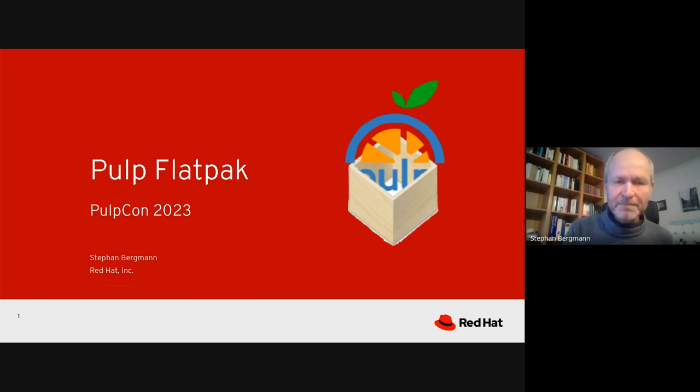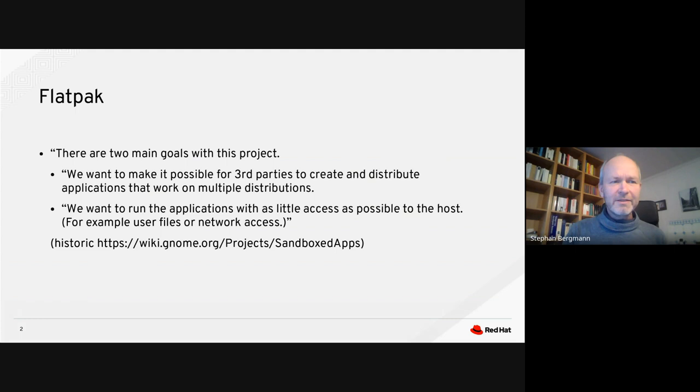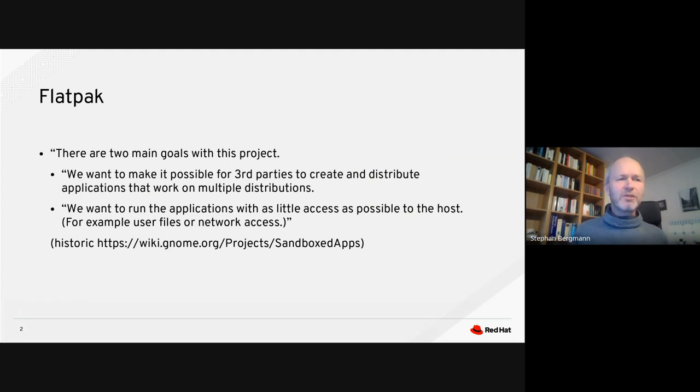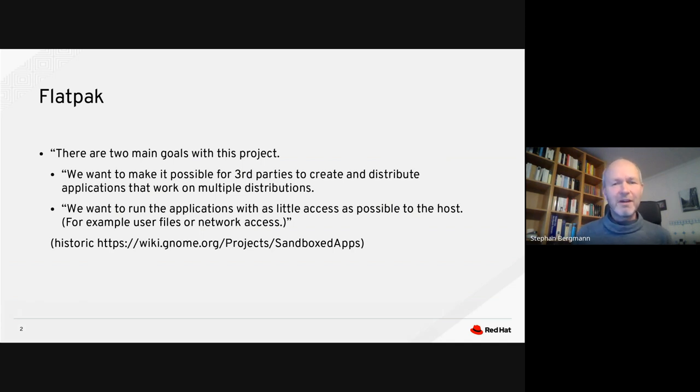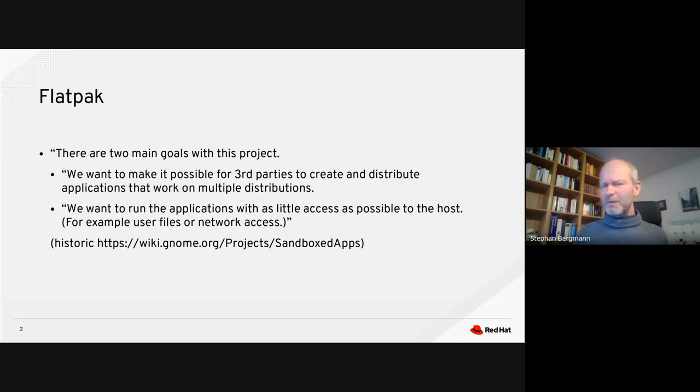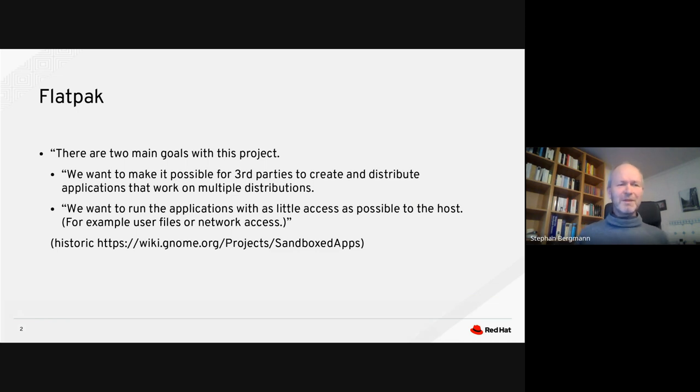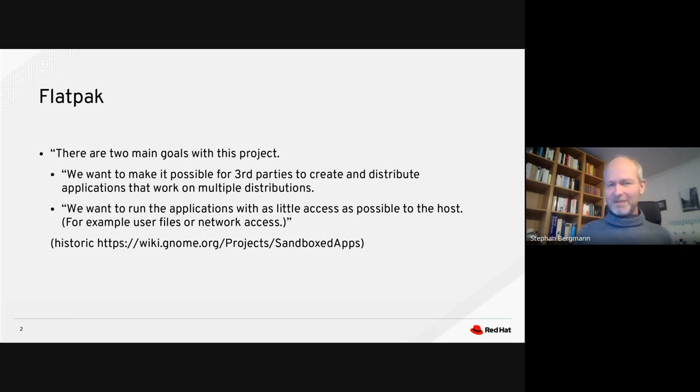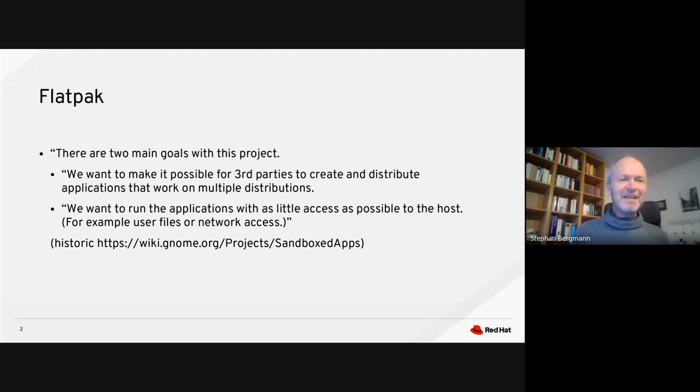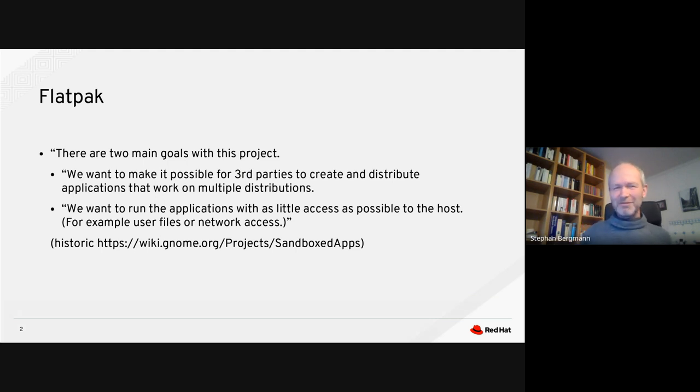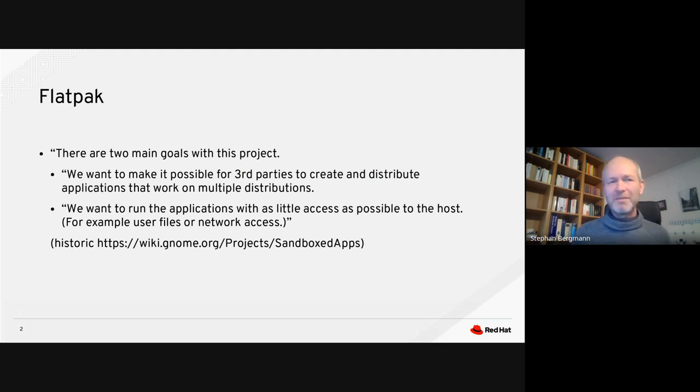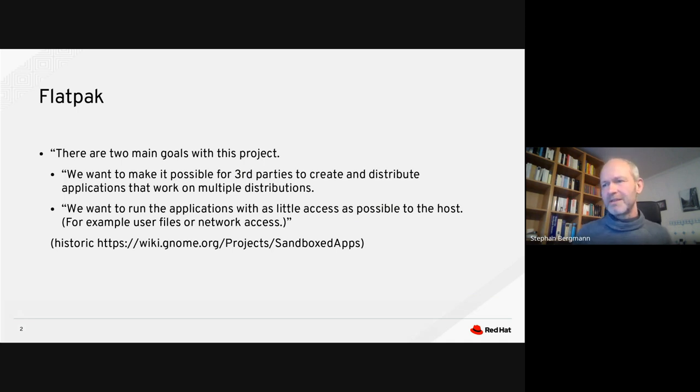Let's get started. So, I guess most of you already have more than a vague idea of what Flatpaks are, but very quick overview. This is from a very old GNOME website I dug out the other day when I looked through my notes from times when Flatpak wasn't even yet called Flatpak.